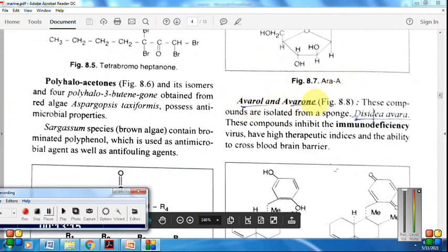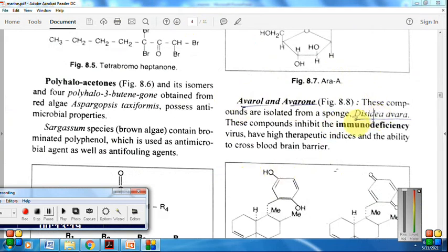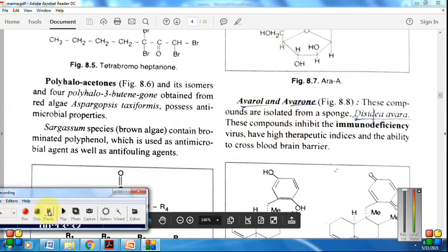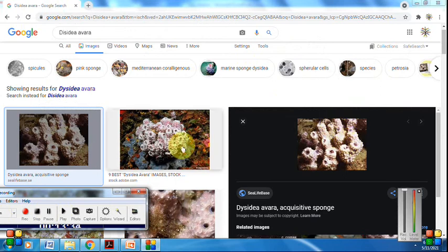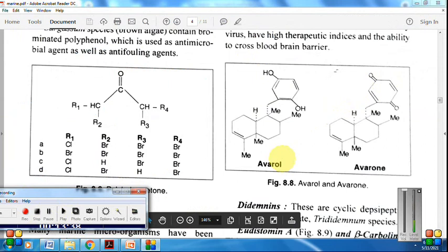The second group of antiviral compounds are avarol and avarone, isolated from the sponge Dysidea avara. They inhibit the HIV (human immunodeficiency) virus and are important anti-HIV or antiviral compounds from sponge. Here is the photograph of Dysidea avara, and these are the structures of avarol and avarone.